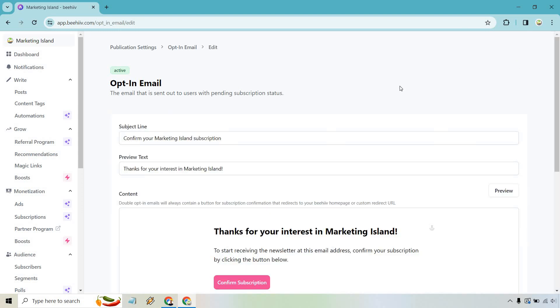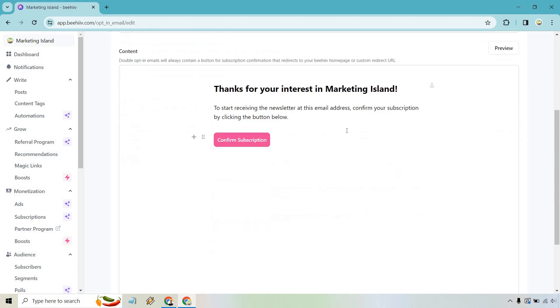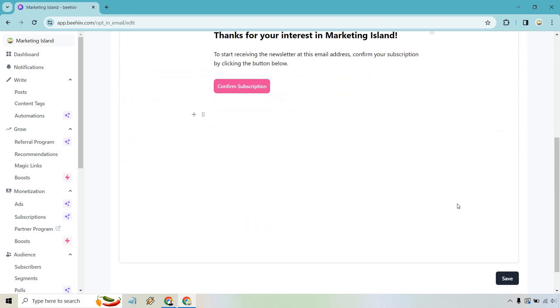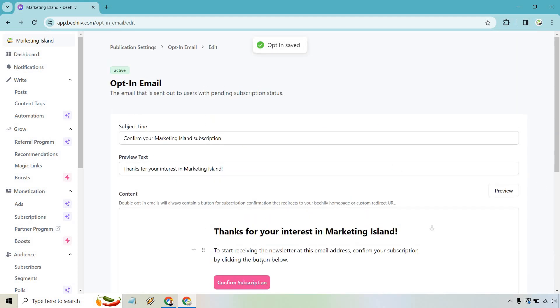Okay, so we have confirm your marketing island subscription, also has preview text. Preview text is normally just like the main idea or maybe like the first line of what's going to be in the email. To start receiving the newsletter at this email address, confirm your subscription by clicking the button below. I had saved that previously. Let's save it again because I believe it said like link, but this is a button and obviously this is where they can do that.